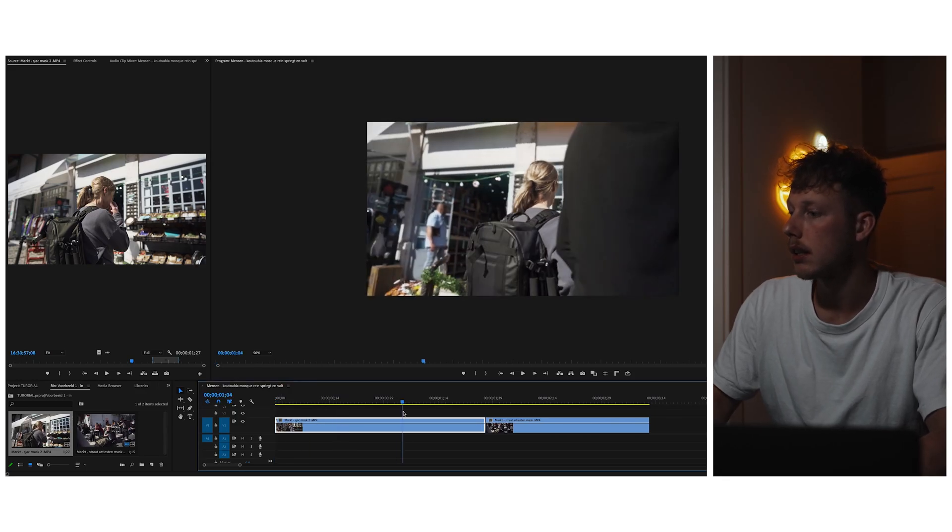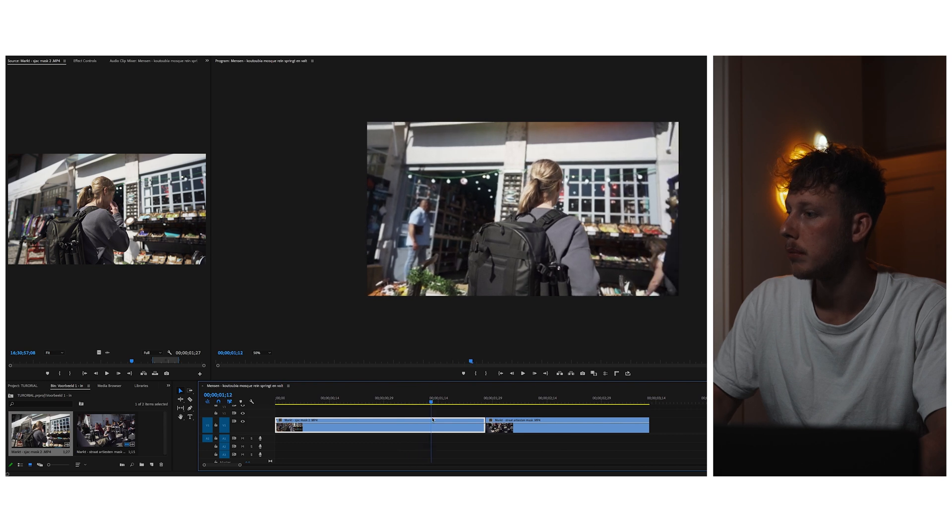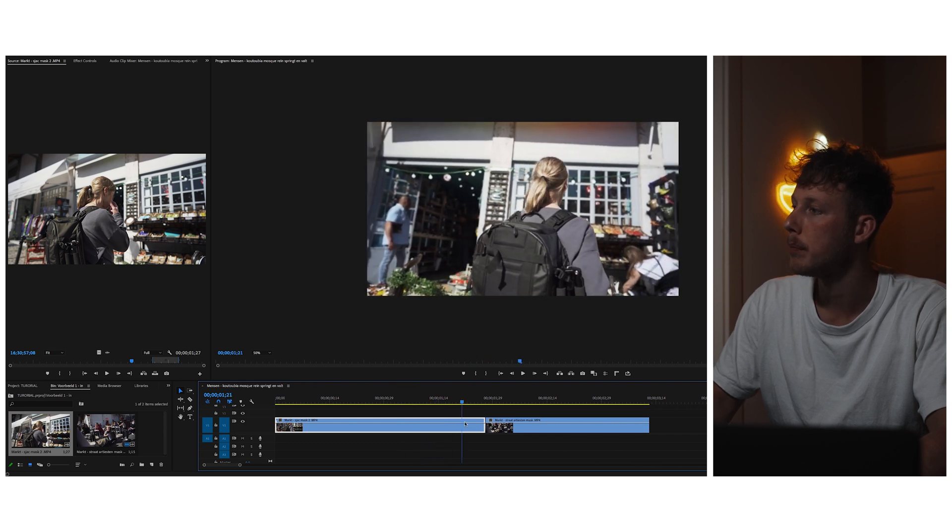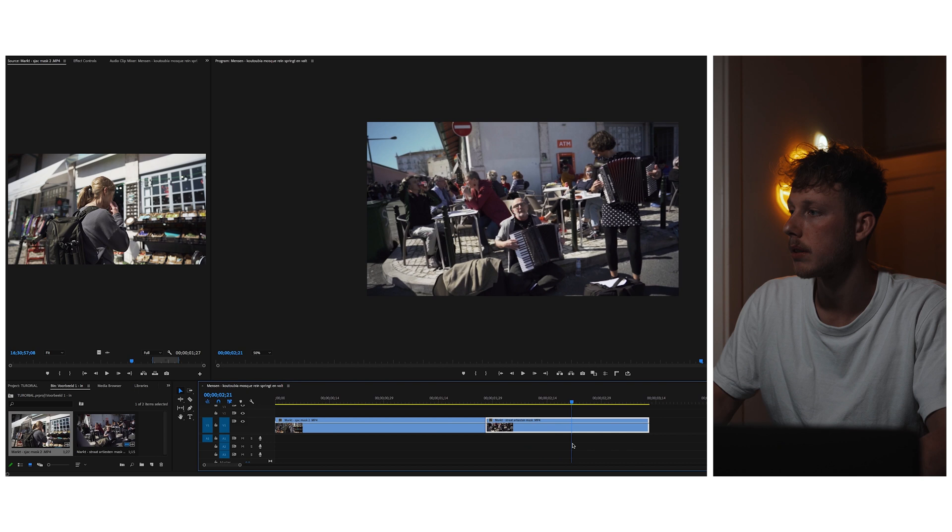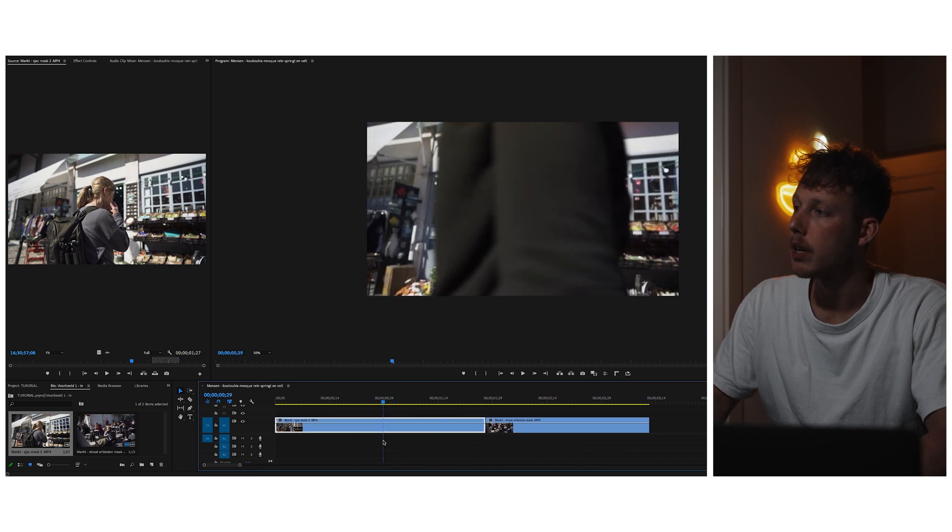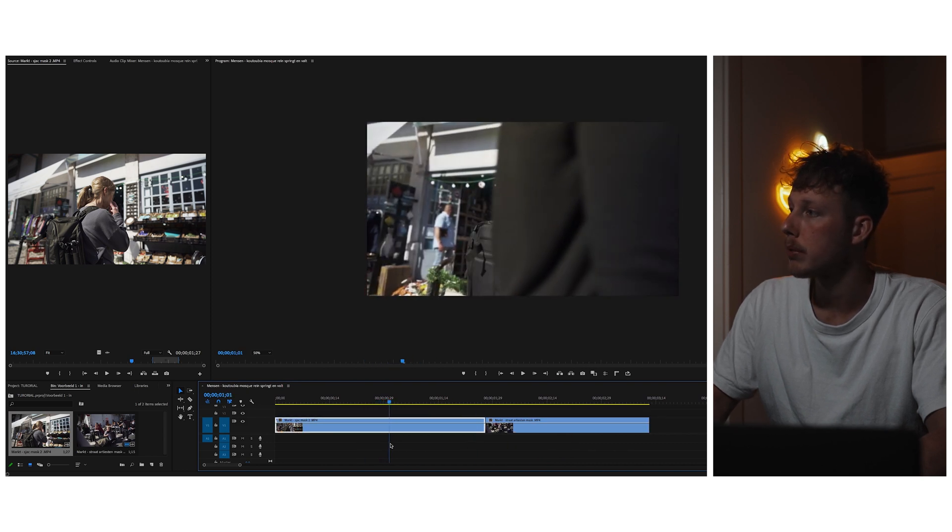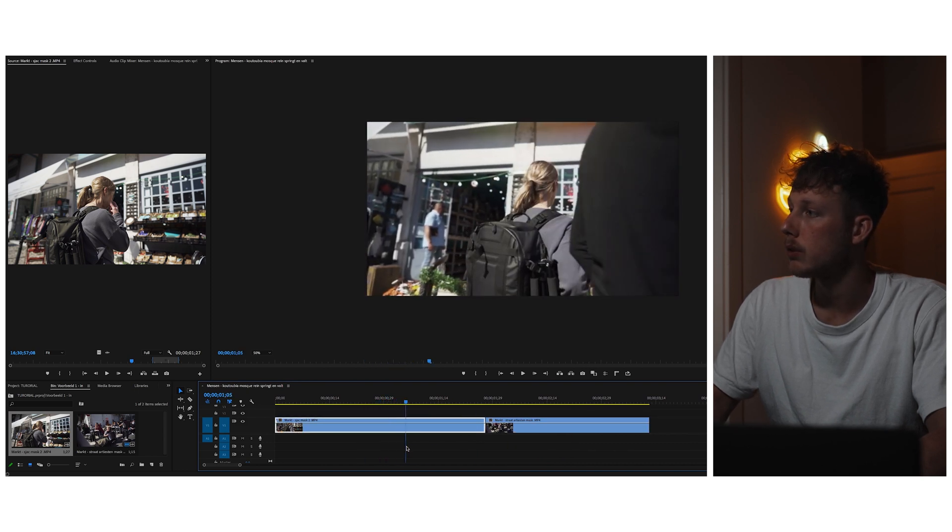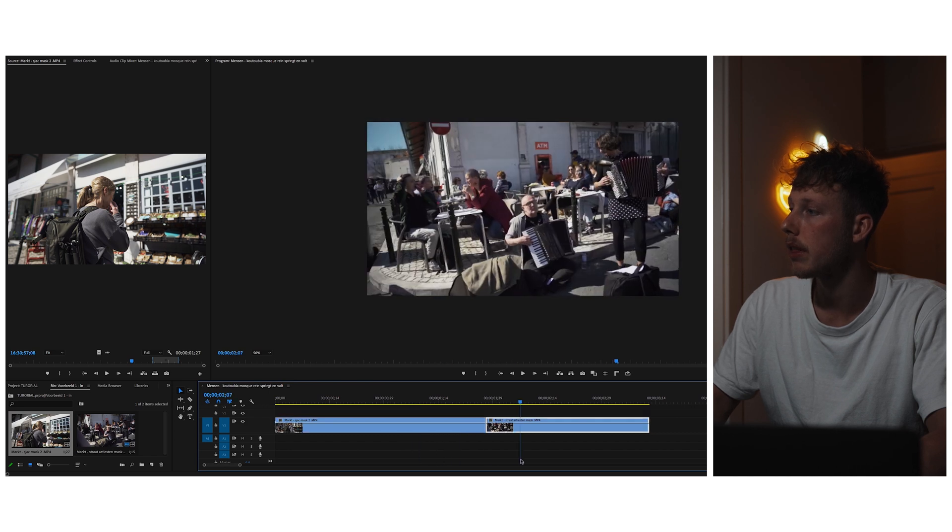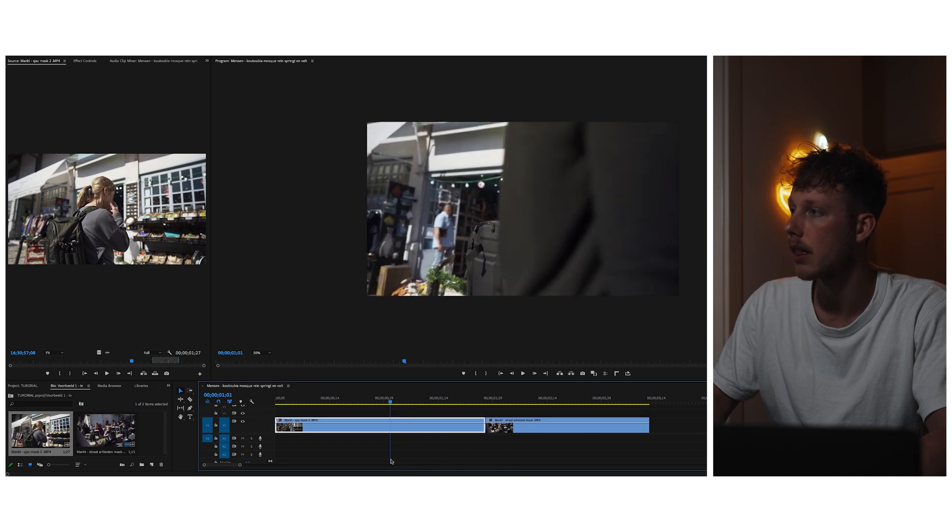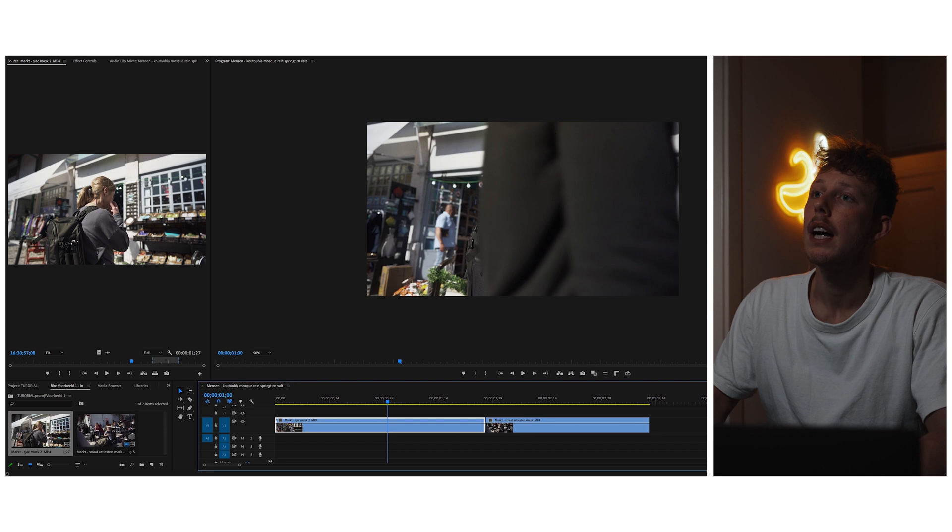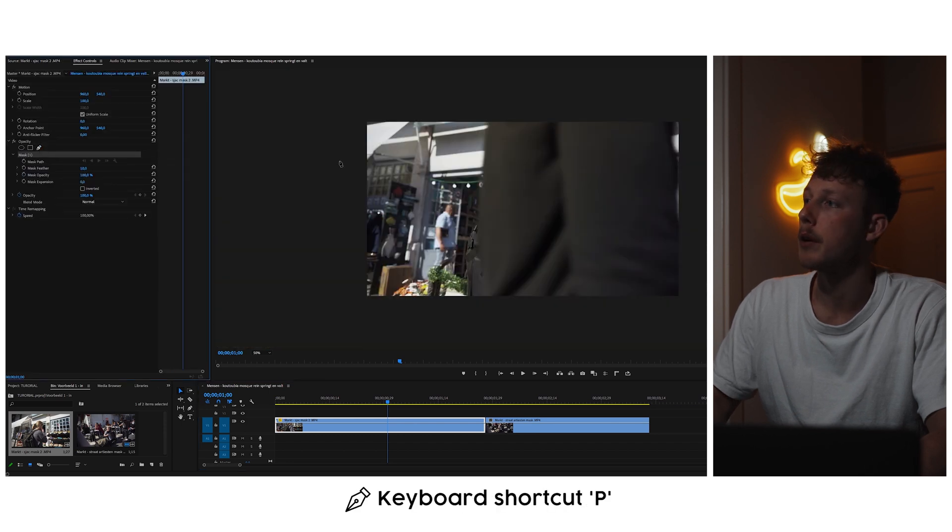Okay, so as you guys see I got two clips already lined up on my timeline. The first clip of my mom and the second clip of the musician. I want to mask this person out so we will reveal the next shot. So I will place this in the middle, I will grab the pen tool underneath opacity, and I will draw a rough mask.